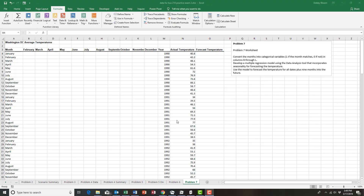We're now working on problem number seven from your practice exam. The instructions are to convert all of the months into categorical variables — insert a one into the cell if the month in column A matches the month in row three, and a zero if it does not match. Then we're supposed to develop a multiple regression model using the data analysis tool that incorporates seasonality, and use the model to forecast the temperature for all dates plus nine months into the future.